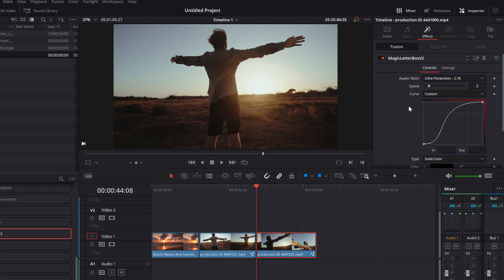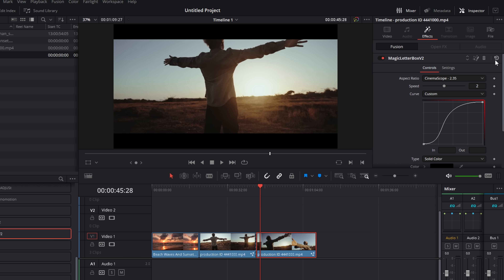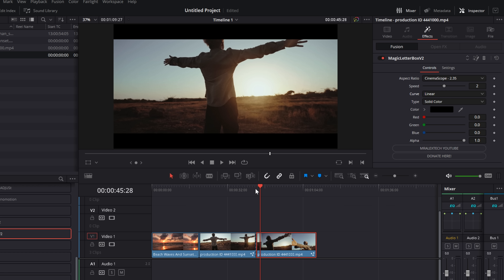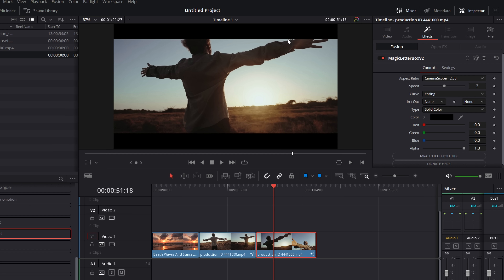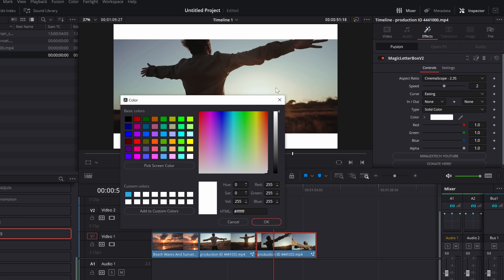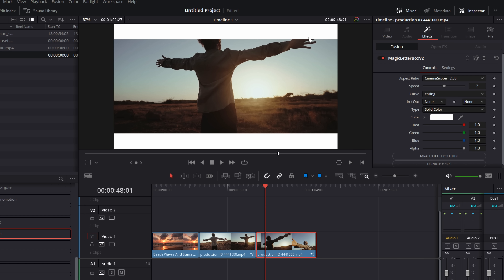I've created a custom animation curve to give it the look I like, but you can customize it — change it to linear for no acceleration, or switch to easing and choose from predefined easing dropdowns. If you completely mess it up, there's a reset button in the top right-hand corner to reset everything. For version 2, I've also added a color option. You can click the color box and change the crop color — for example, to white, which can work well for slideshows, photos, or wedding-style edits. You can pick any color you like.